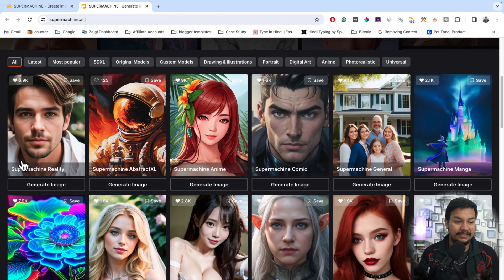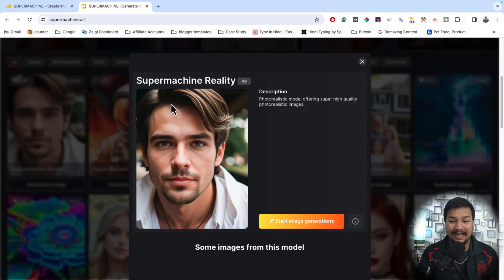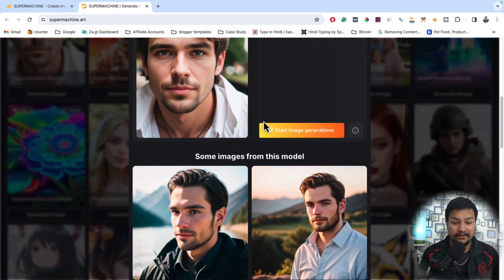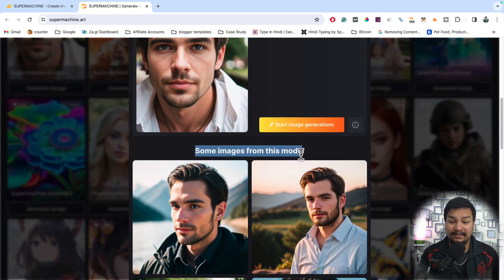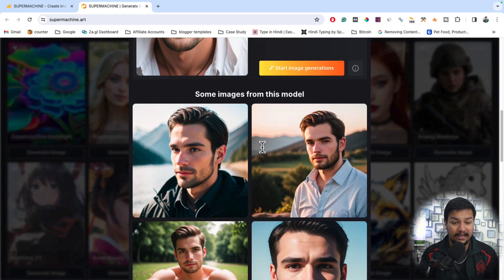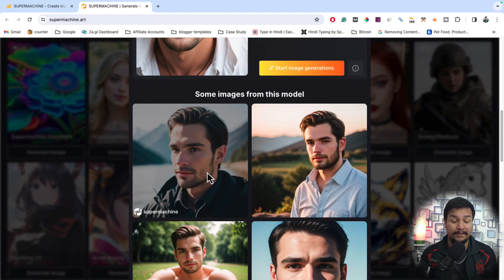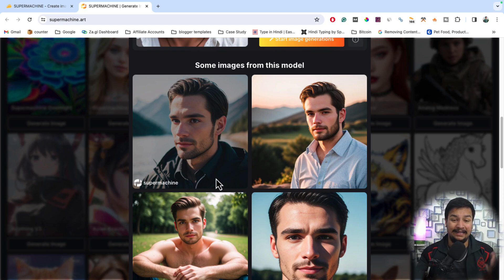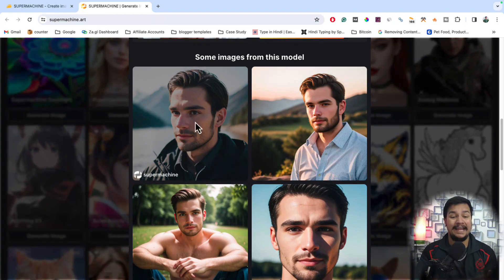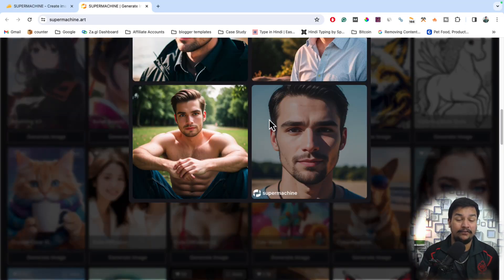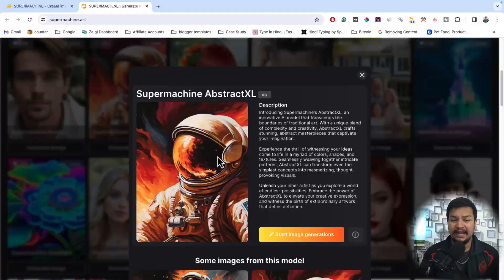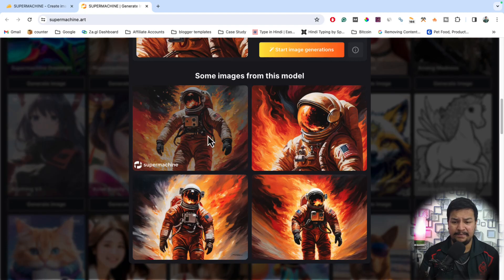If I open some model examples, here you can see this is SuperMachine Reality. If you click on that, this is the model you can use to start your image generation. Here are some images from this model created with AI — super realistic images. So if you are someone who doesn't want to face the camera, you can use this tool to create AI models and use them in your video. You just need to voice over your video. Every model has different images you can generate.